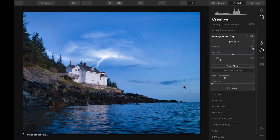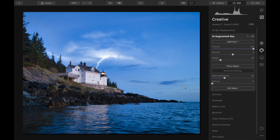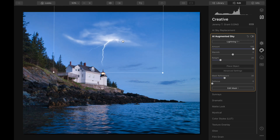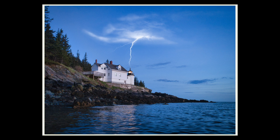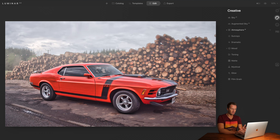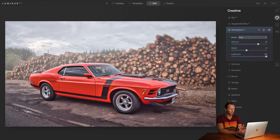I want to show you some of the new AI functionality. AI Sky Replacement and AI Augmented Sky are the same as in Luminar 4, and they do the job really, really well — so check out our tutorials on those if you haven't. The new one I want to show you now is AI Atmosphere, and it does a really cool job of adding fog or mist to an image.